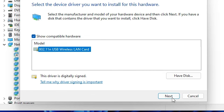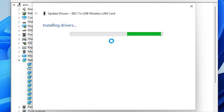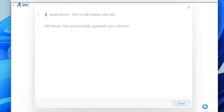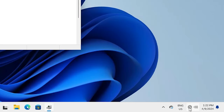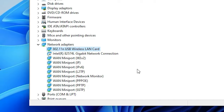Select the backdated driver and click Next. It will install your drivers — it takes a few seconds. Once installed, close it. Go to the taskbar and here we find our Wi-Fi is available.